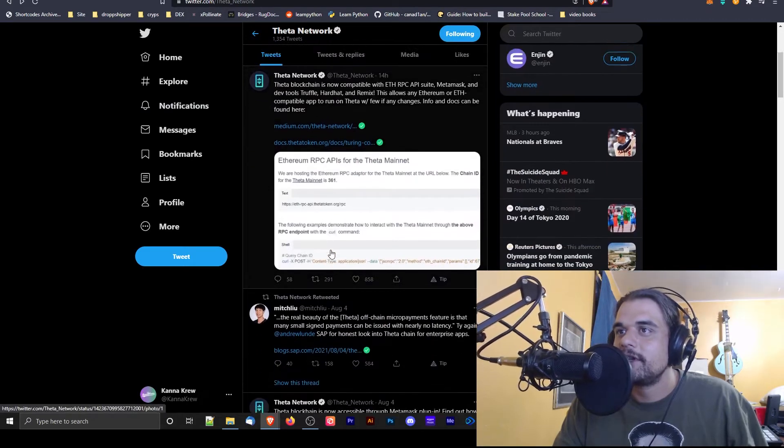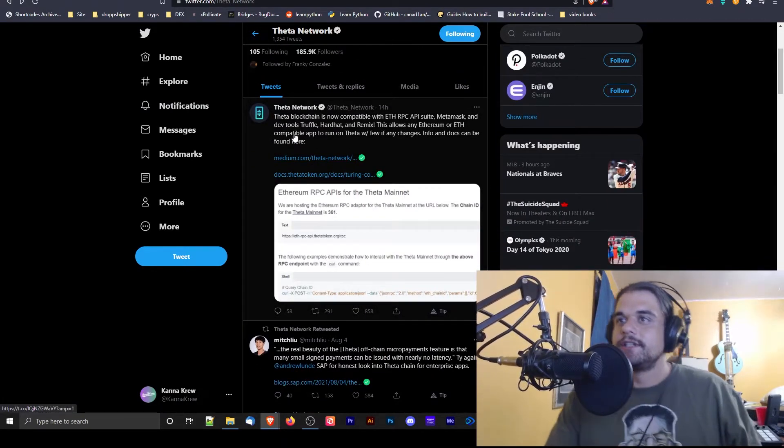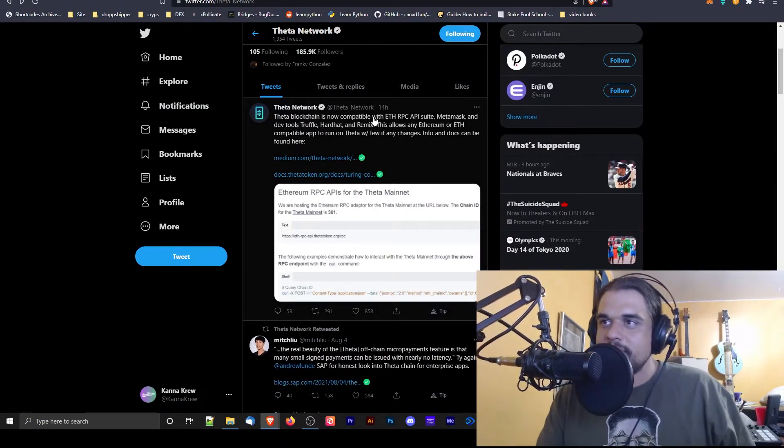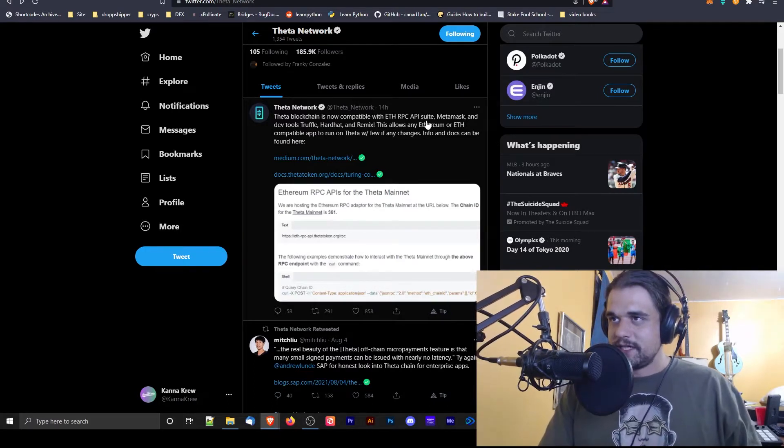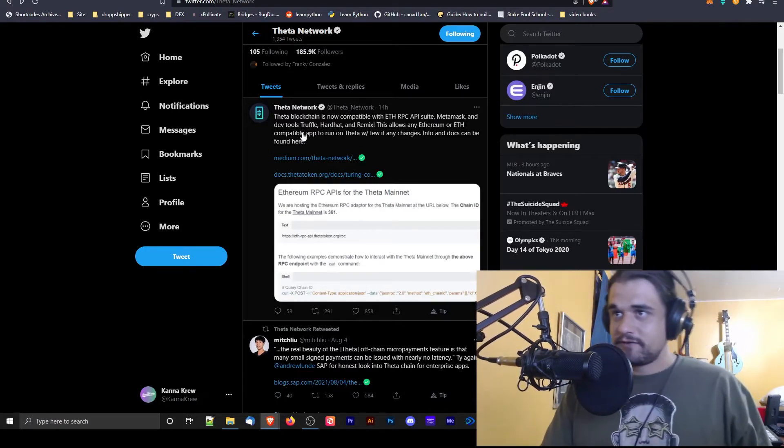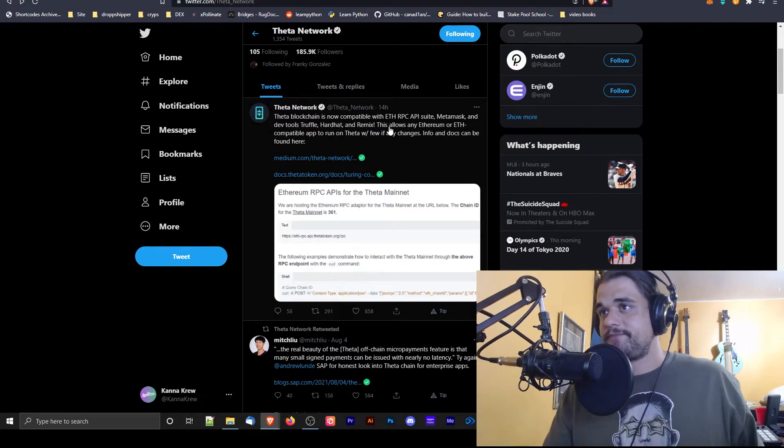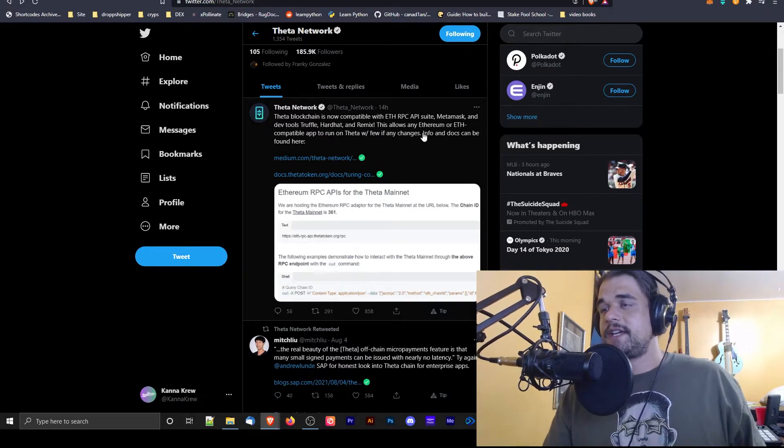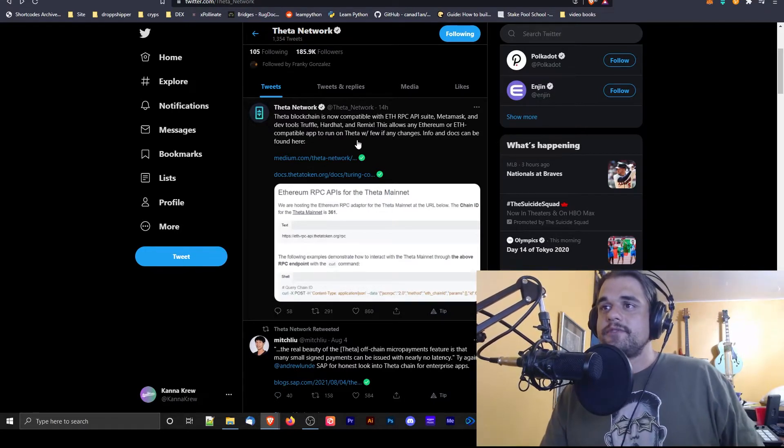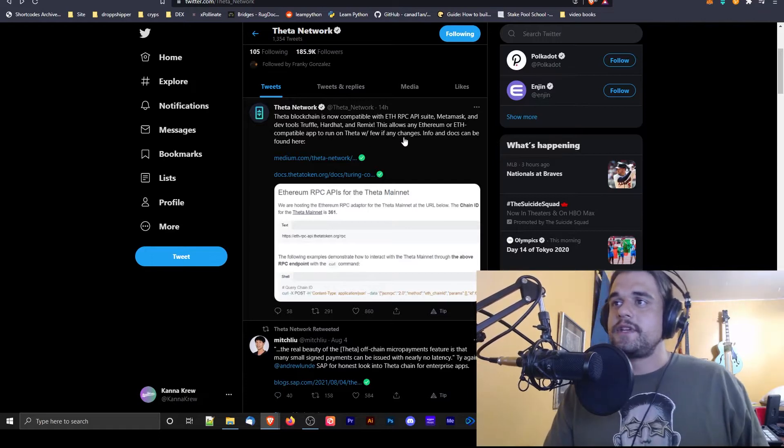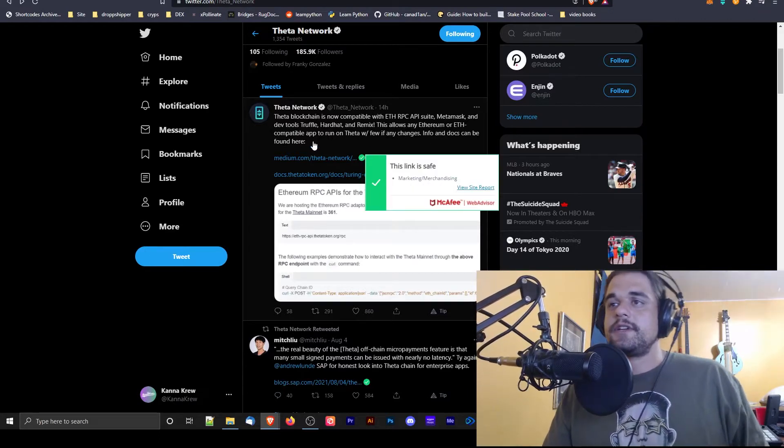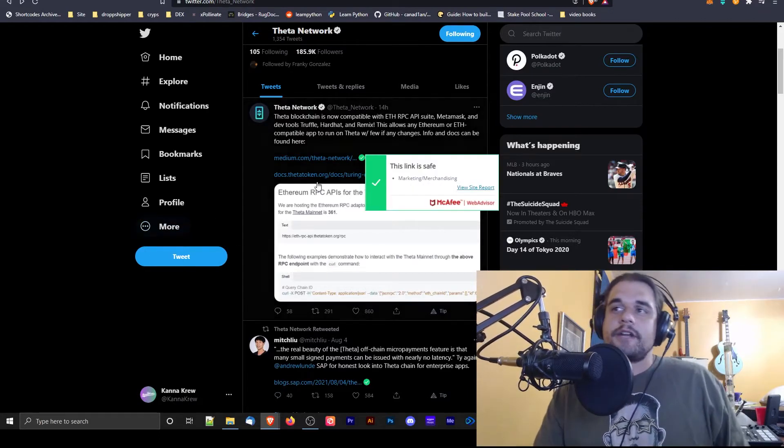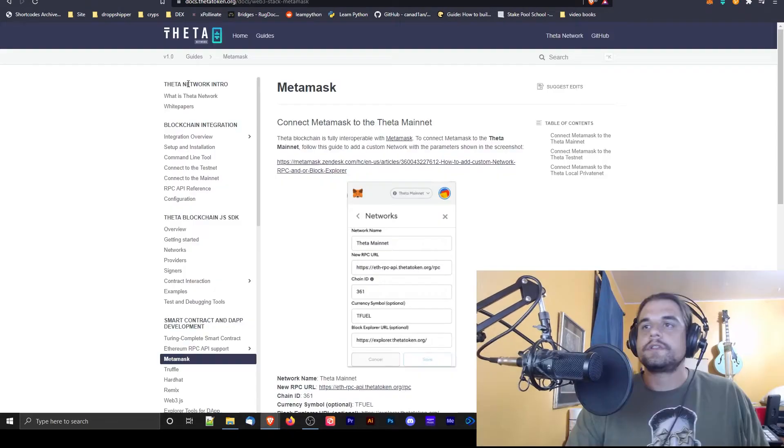Oh damn, look, it's now compatible with ETH RPC API suite, MetaMask and DevTools, truffle, hardhat, and remix. This allows any ethereum or ETH compatible app to run on Theta with few if any changes. Docs can be found here, bada bing bada boom. So Theta just got a little upgrade.